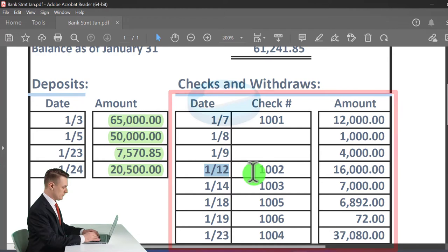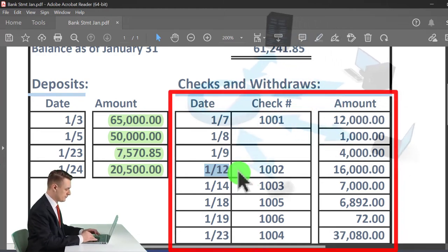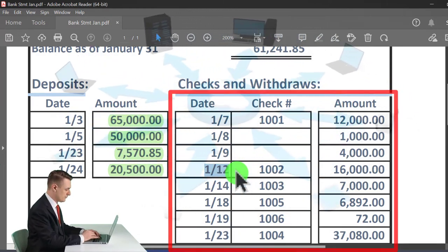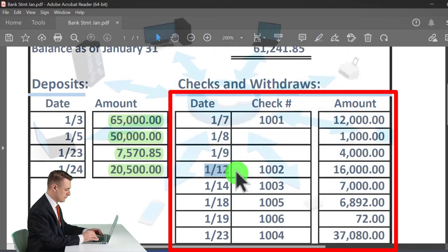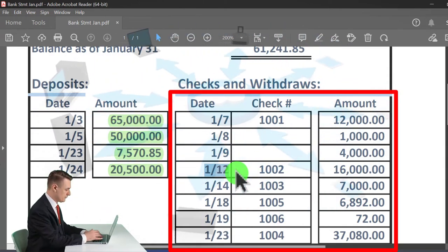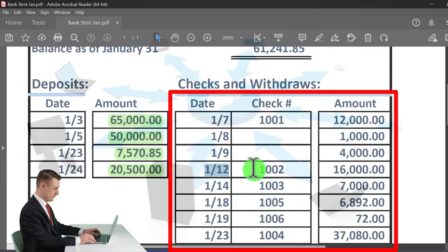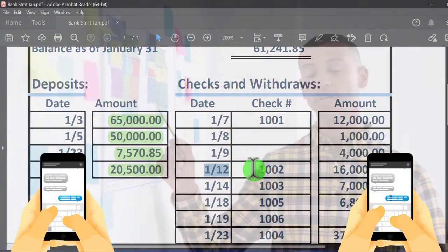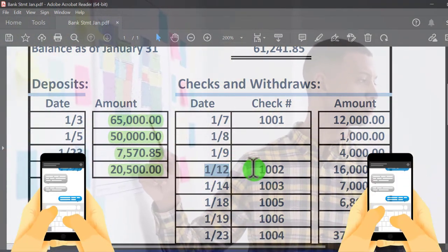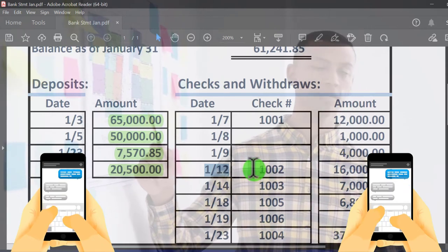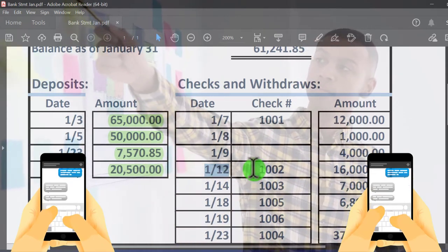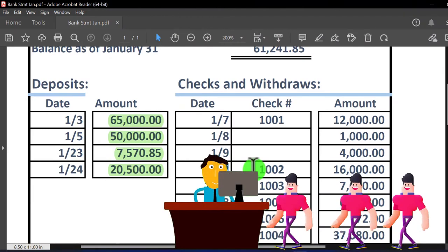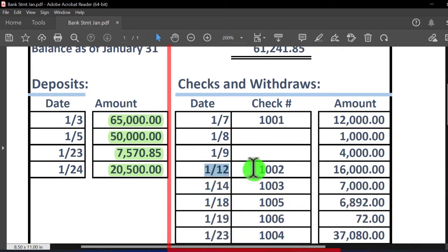With electronic transfers, it's more viable to wait until they clear the bank and then record them — essentially using the bank statement to make your books. The memos with electronic transfers show up and allow you to know who you paid, so you can enter the checks and add vendors as you go using the bank memo data.